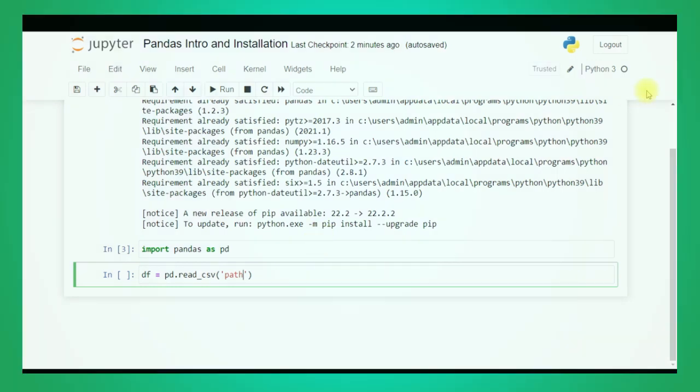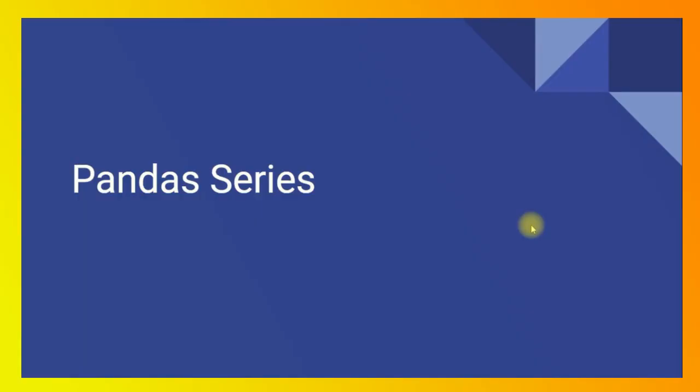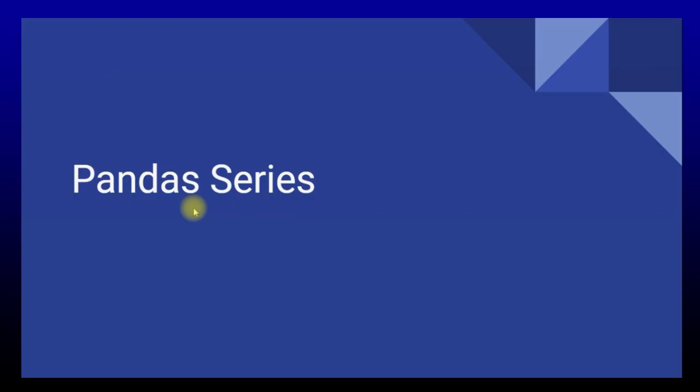I hope you are very clear with this. Now let's move to understand pandas in detail. Hello and welcome to the video on pandas series.